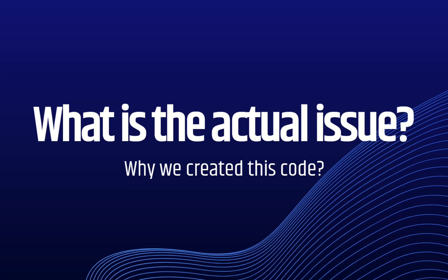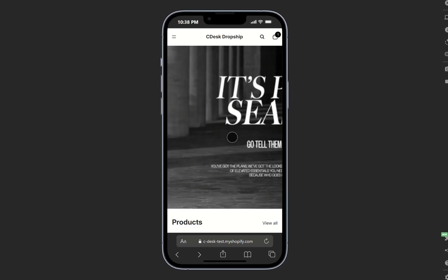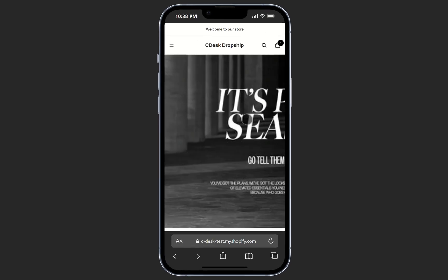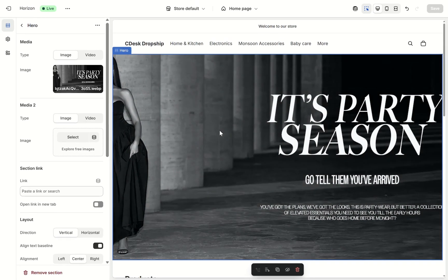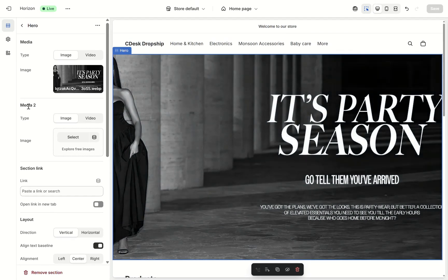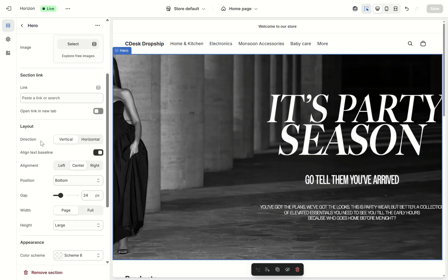As you can see, banner looks perfect on desktop but on mobile the image doesn't fit properly. The Horizon theme doesn't allow us to perfectly control different images for mobile and desktop.